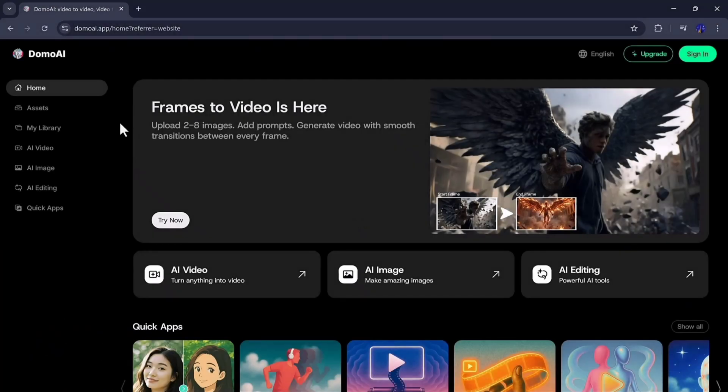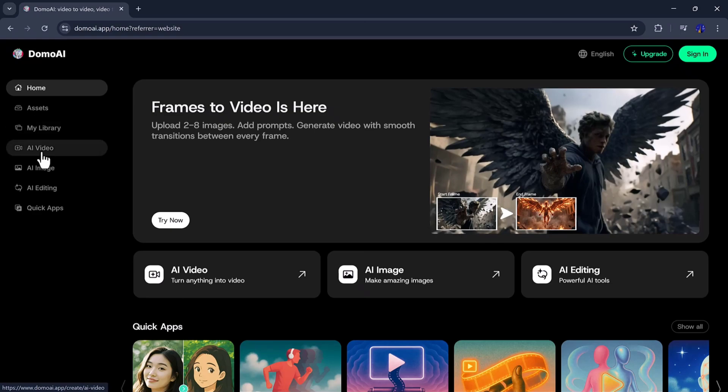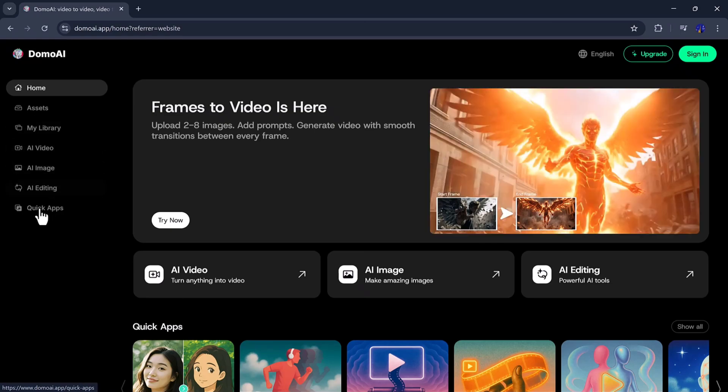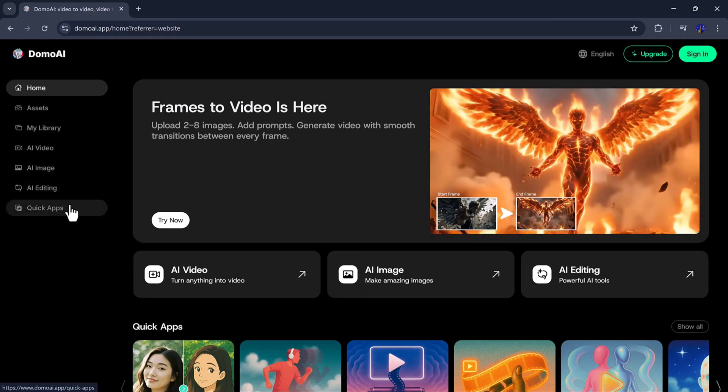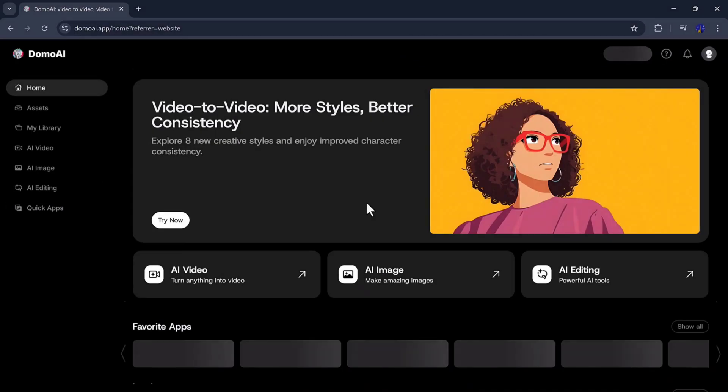On the sidebar, we can see multiple options like Home, Assets, Library, AI video, AI image, AI editing, and Quick Apps, which make the platform easy to use and navigate.